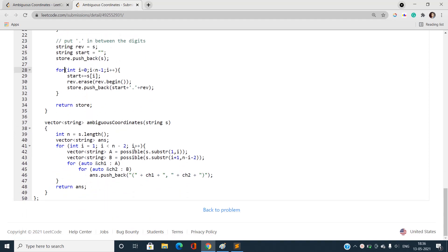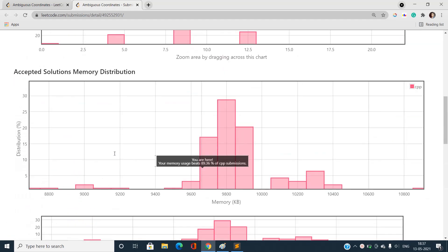Finally, back in the main function, for every string ch1 in vector A and every string ch2 in vector B, we push back the coordinate string: '(' + ch1 + ', ' + ch2 + ')'. This forms all valid coordinate pairs. We return the complete answer list. This approach correctly enumerates all valid coordinates and achieves a runtime beating 95.74% of C++ submissions.